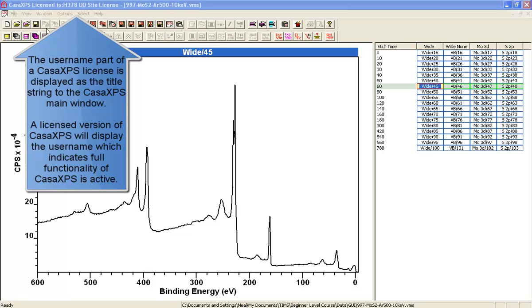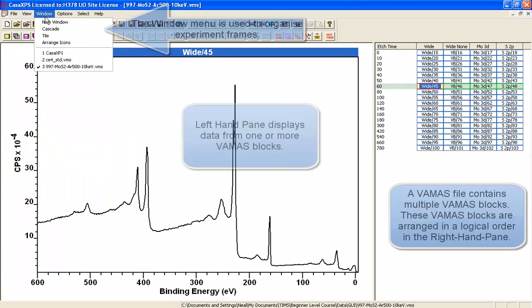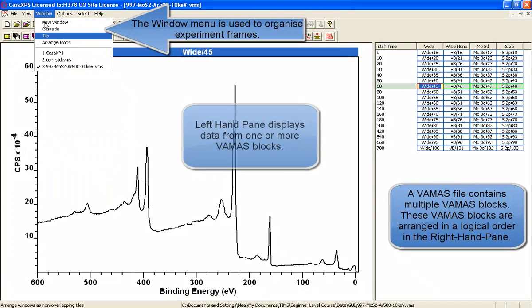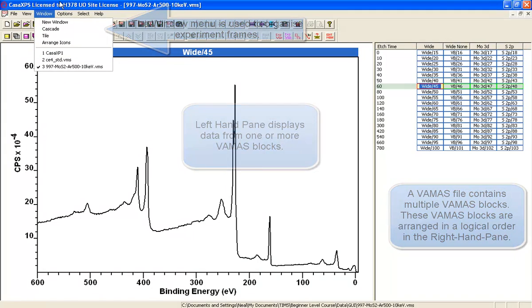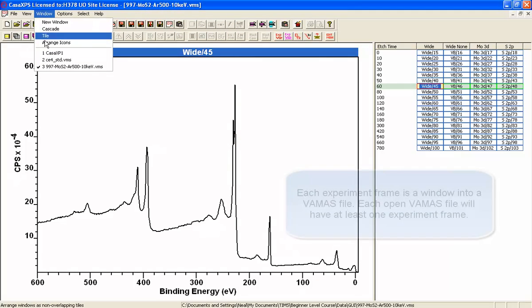CASA XPS is a multiple document interface. This means you can open multiple VAMAS files and manage them within the main window of CASA.